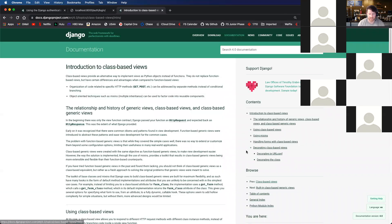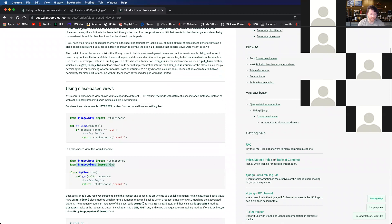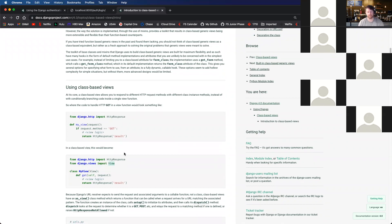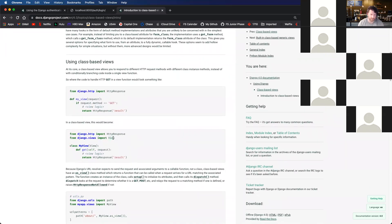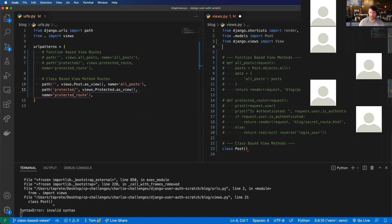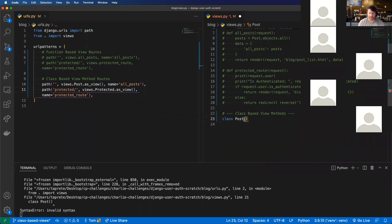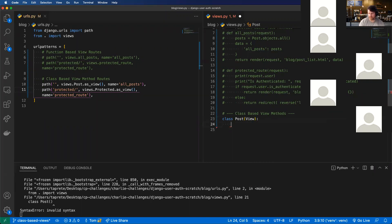Looking at the introduction to class-based views documentation, we want to use the very base view called View. So we're going to inherit from the built-in View class.